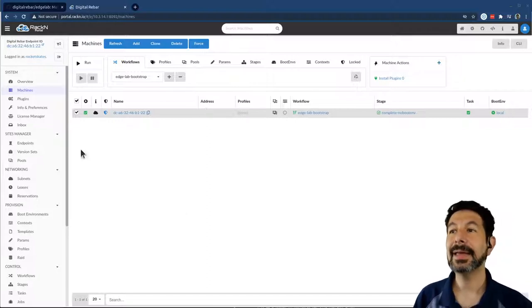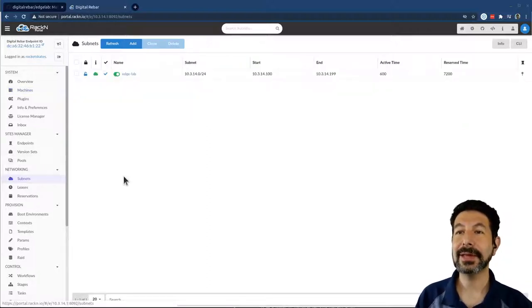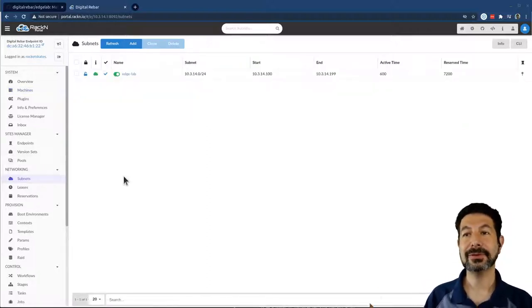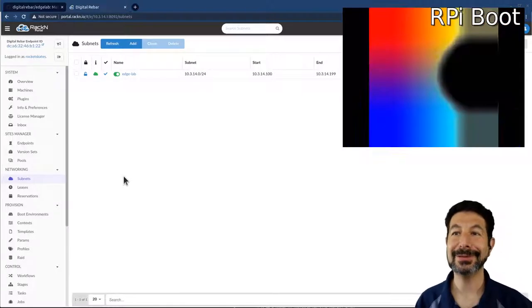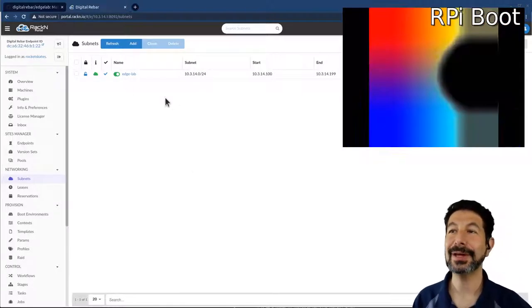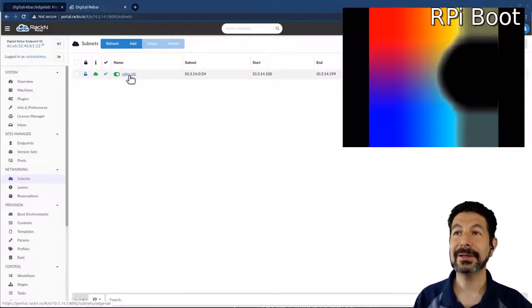While we're waiting for that to boot, I'm going to show you a video of what the boot would look like if you had a terminal attached. I can show you the subnet.